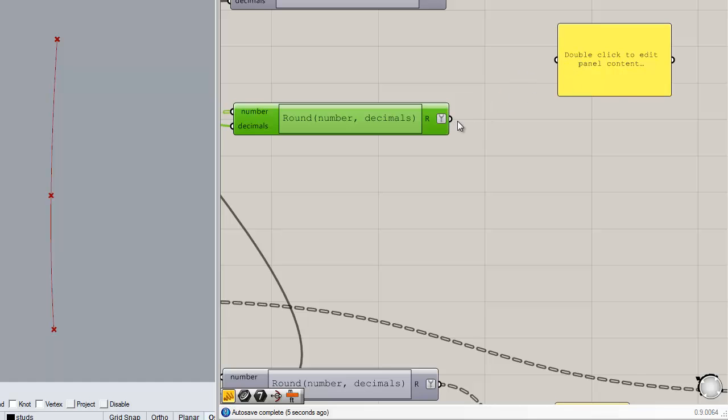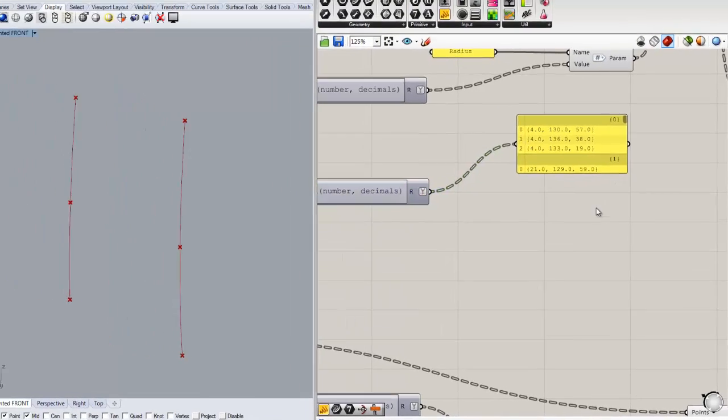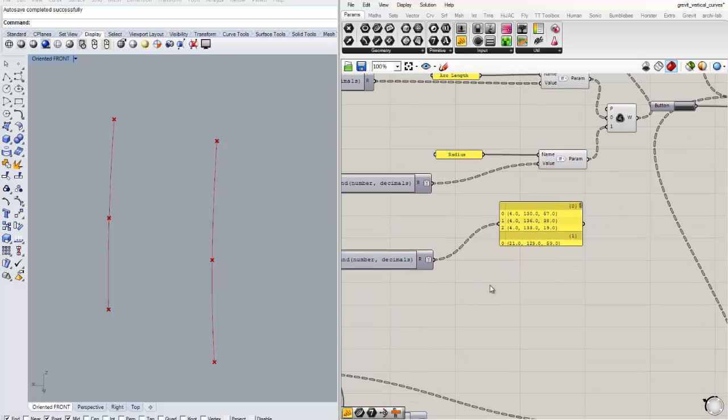So what we're getting right now is a really simple x, y, z values for each one of those points.